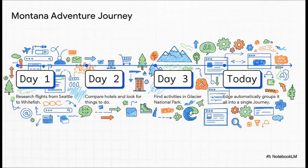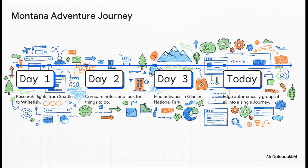The solution for this is a feature called Journeys. See, Edge is now smart enough to recognize the pattern in what you're doing. It sees all these searches for flights to Montana, hotels in Whitefish, activities in the area, and it realizes they're all related. So it automatically groups them together into a single journey.